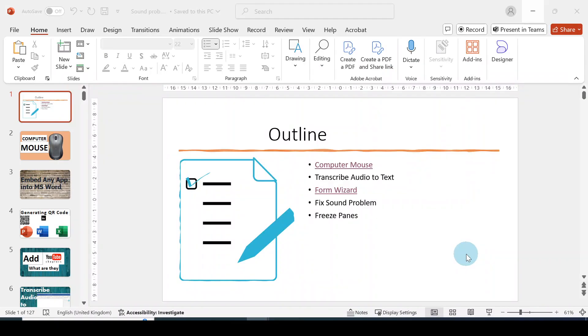Hello everybody, how are you today? Welcome to this video. I want to show you how to link one slide to another slide in the same PowerPoint presentation.